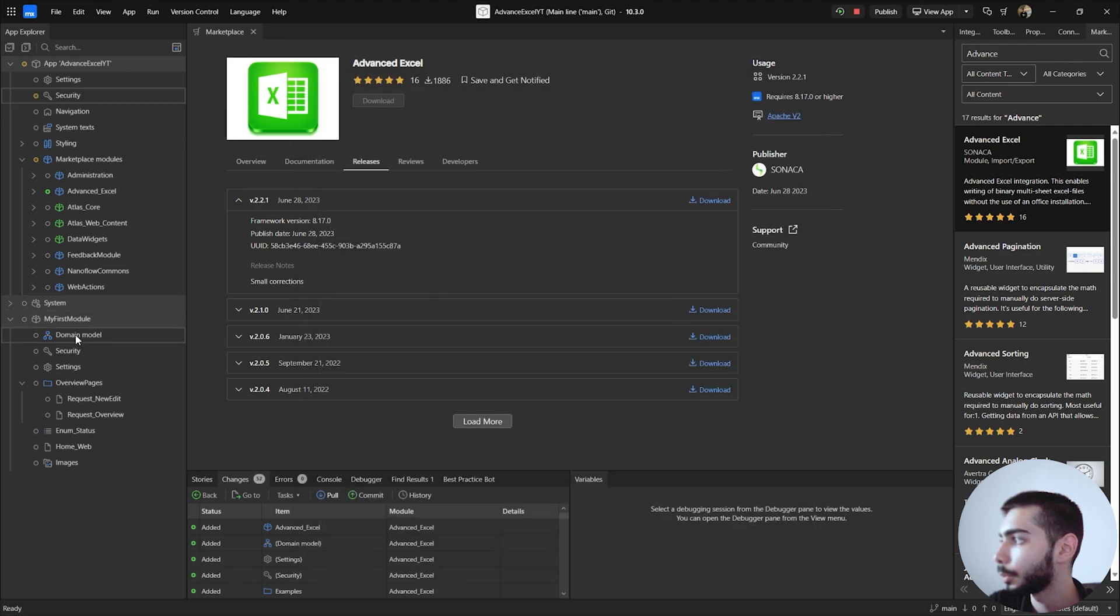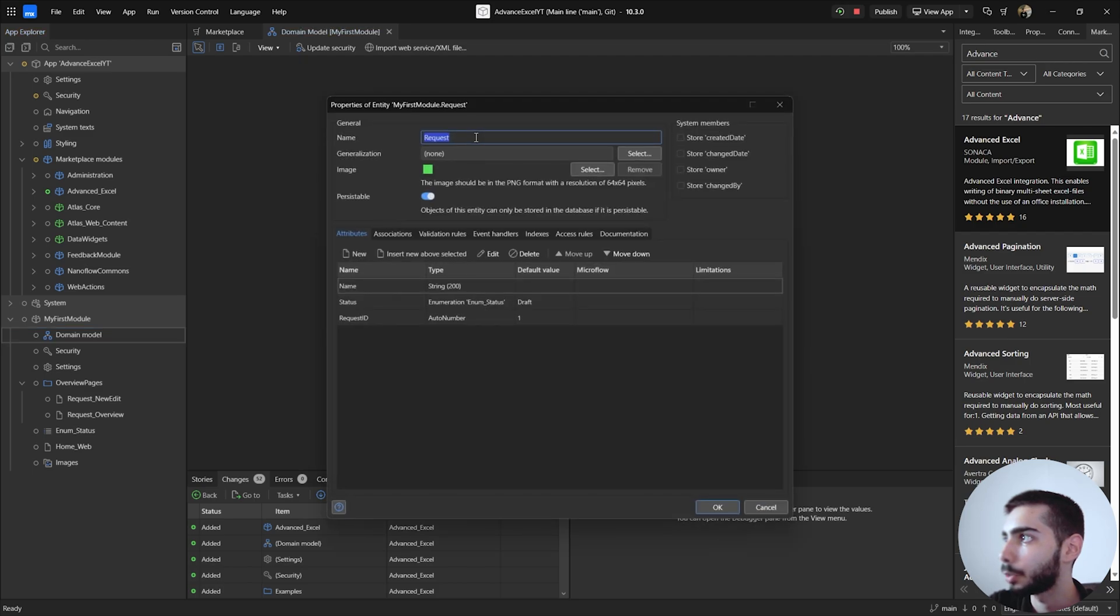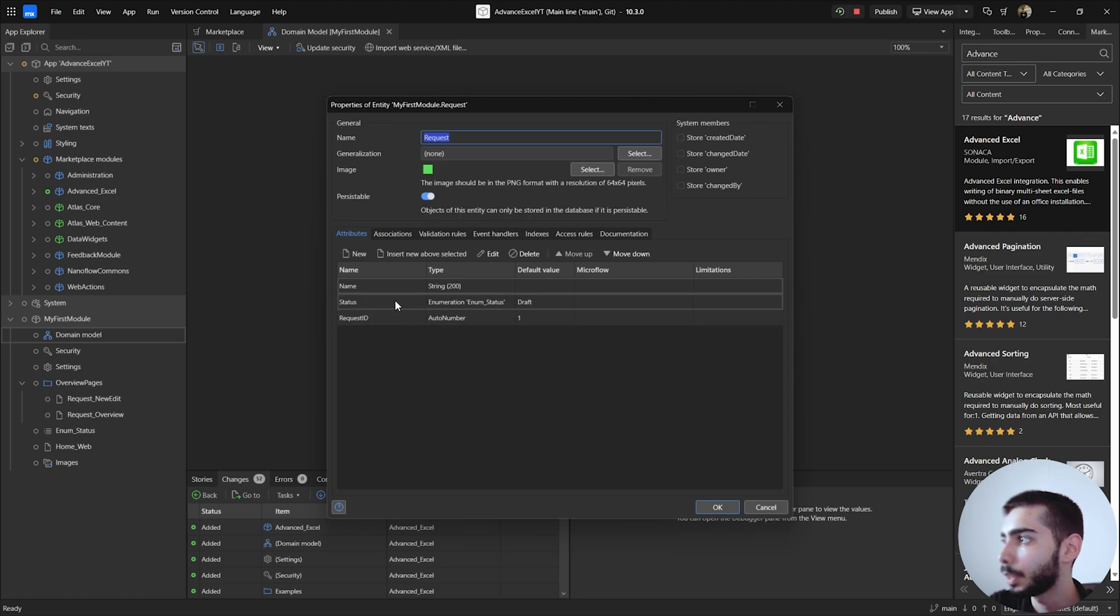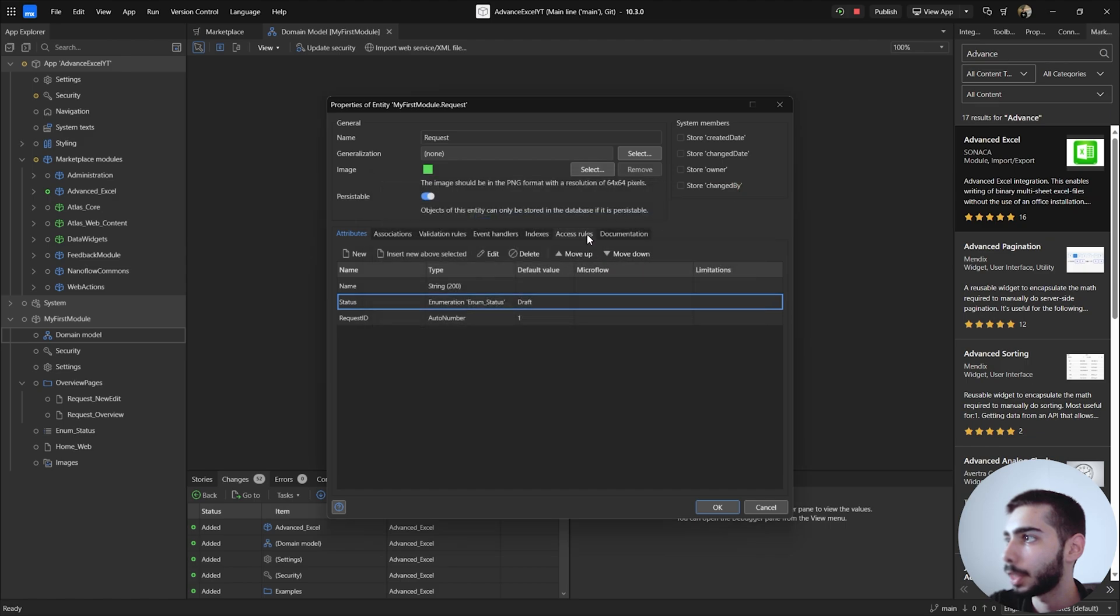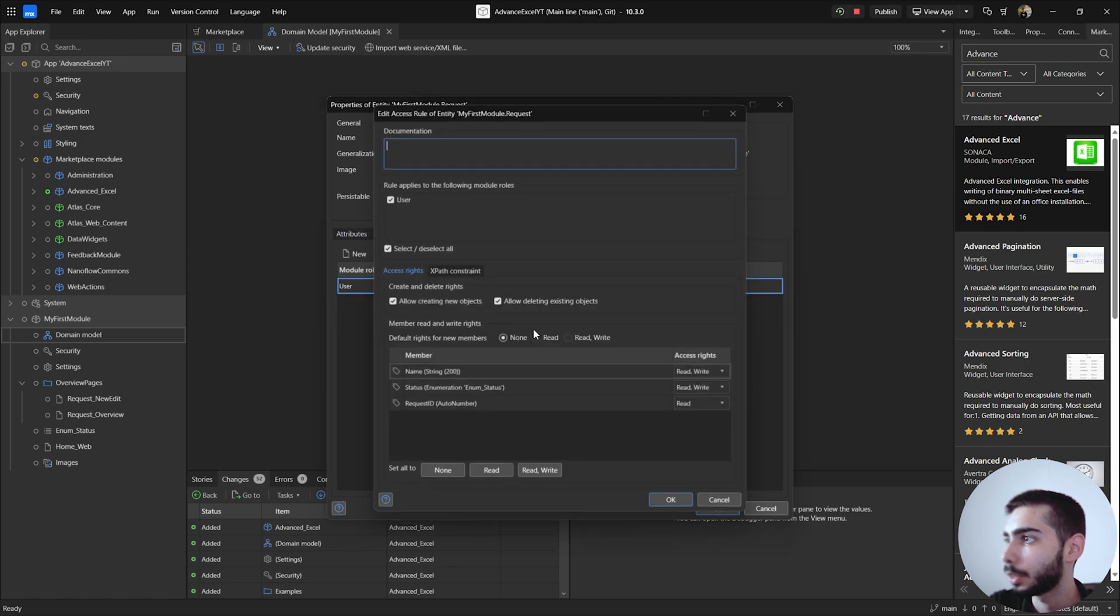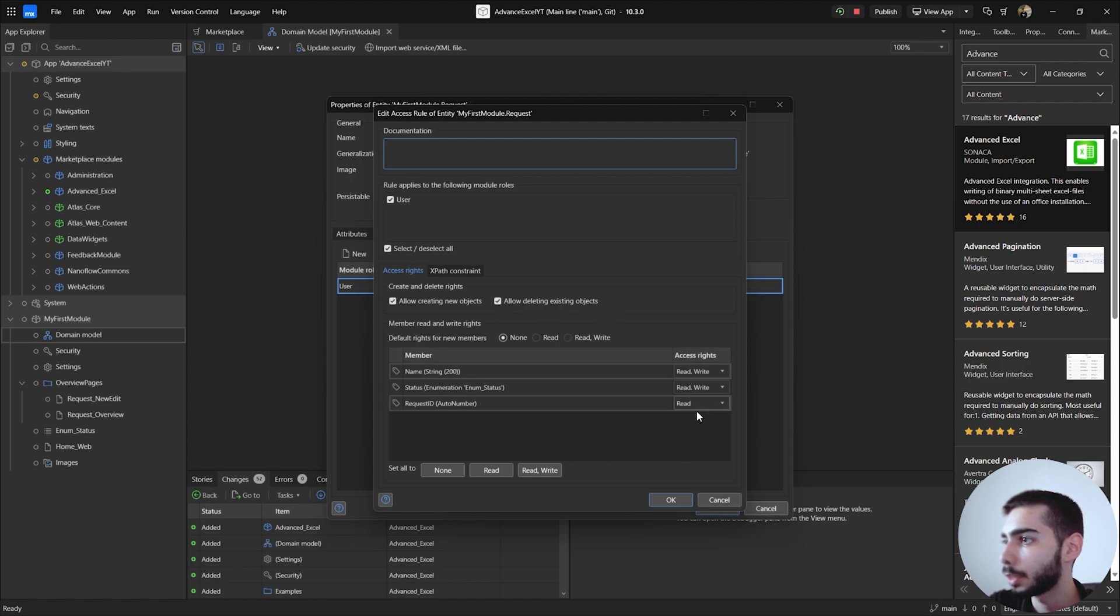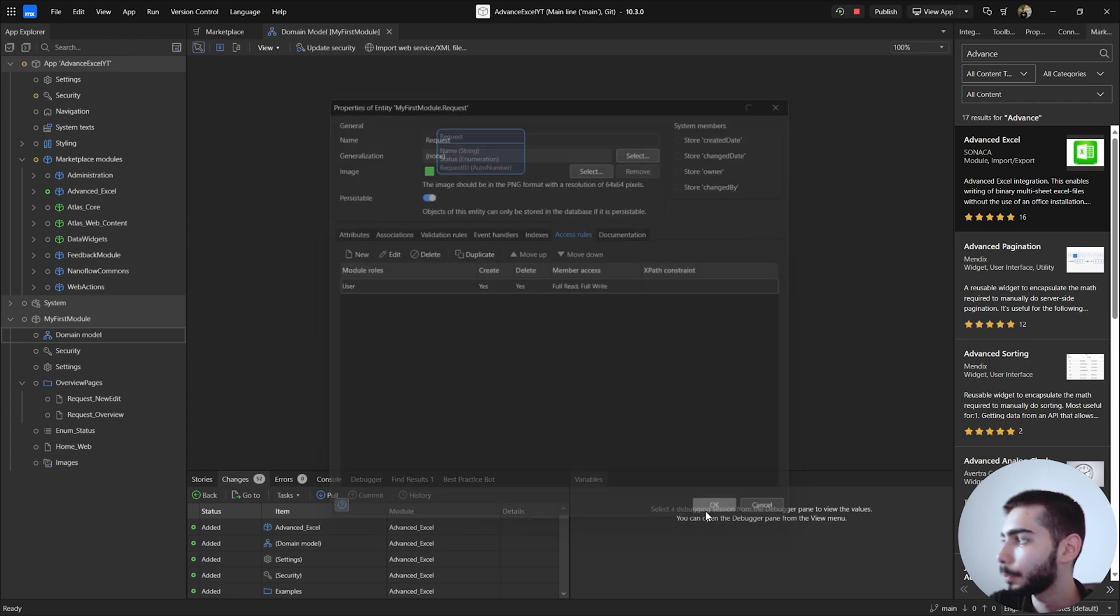Currently in this project I only have one entity called Request. I have three attributes: one for the name, status, and request ID. The status has two enumerations with the values draft and submitted. And then the access rules is to access everything. So have permissions to create and delete objects and also read and write everything. Click OK.